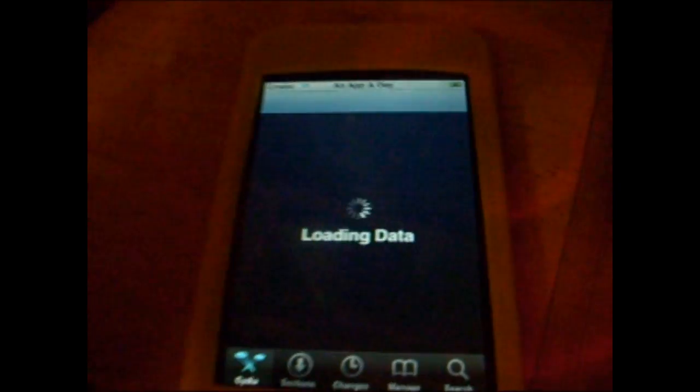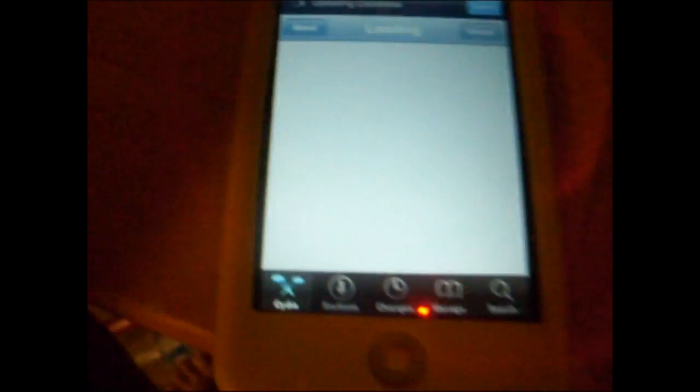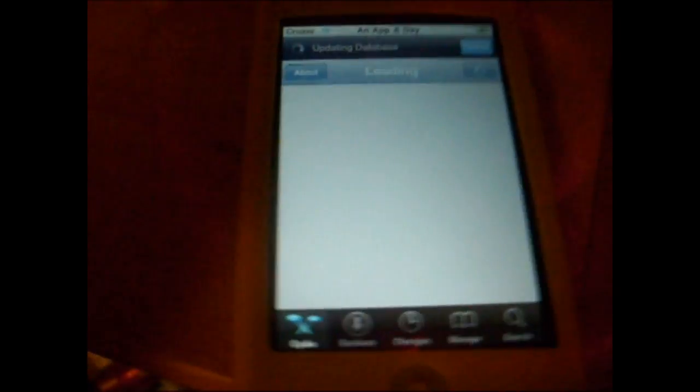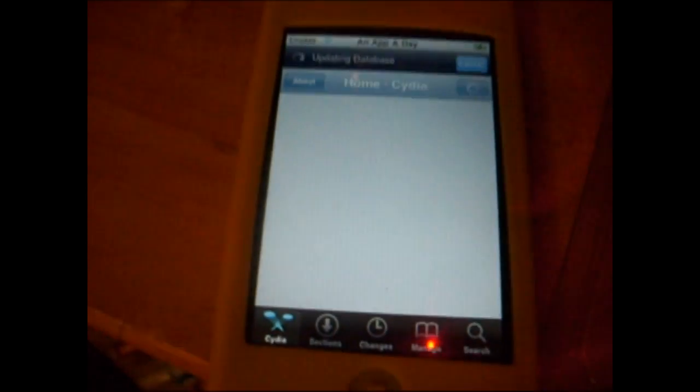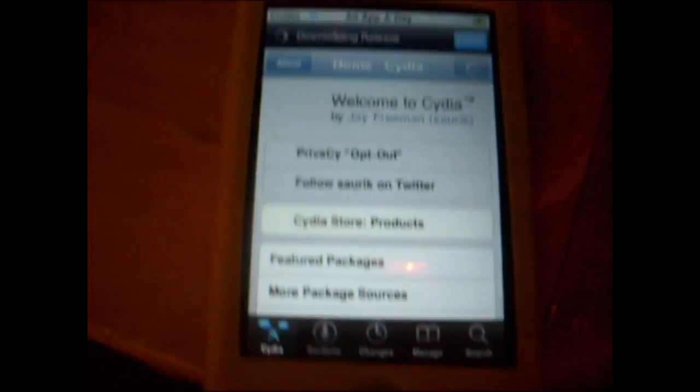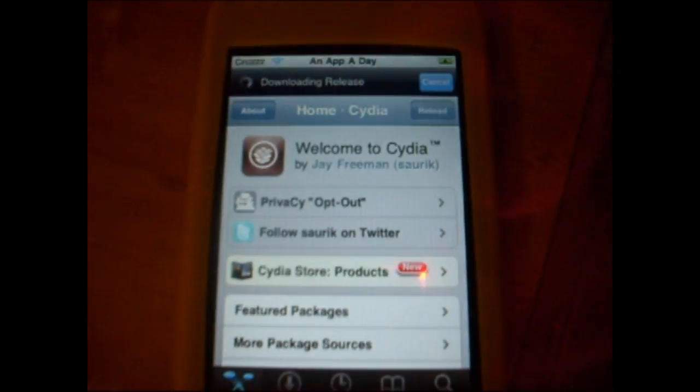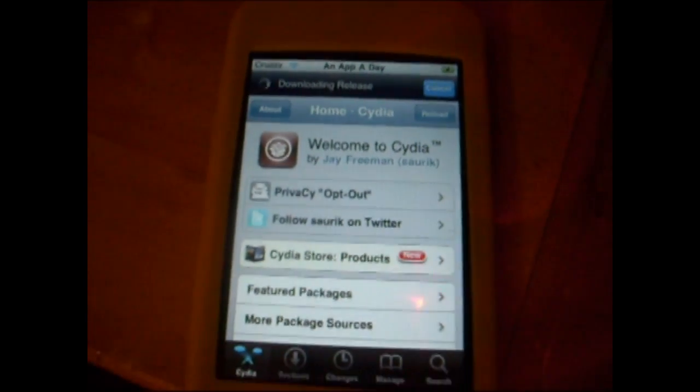So what you want to do is open up Cydia. You need to have a jailbroken iPod Touch — that's probably why you're watching this. Let's let Cydia load. Sorry I'm holding the camera weird, I just don't want to set it down and have to move everything.